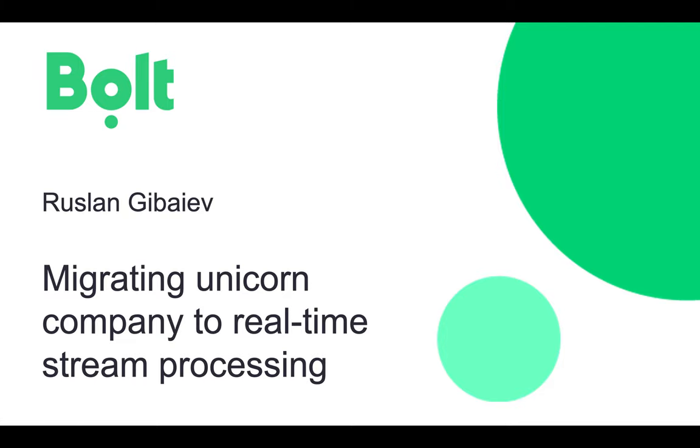Hello everyone, thank you very much for joining this presentation. I hope you'll find it useful. My name is Ruslan, I work as data architect at Bolt, and today I will tell you our experience migrating a unicorn-sized company from batch to real-time stream processing.